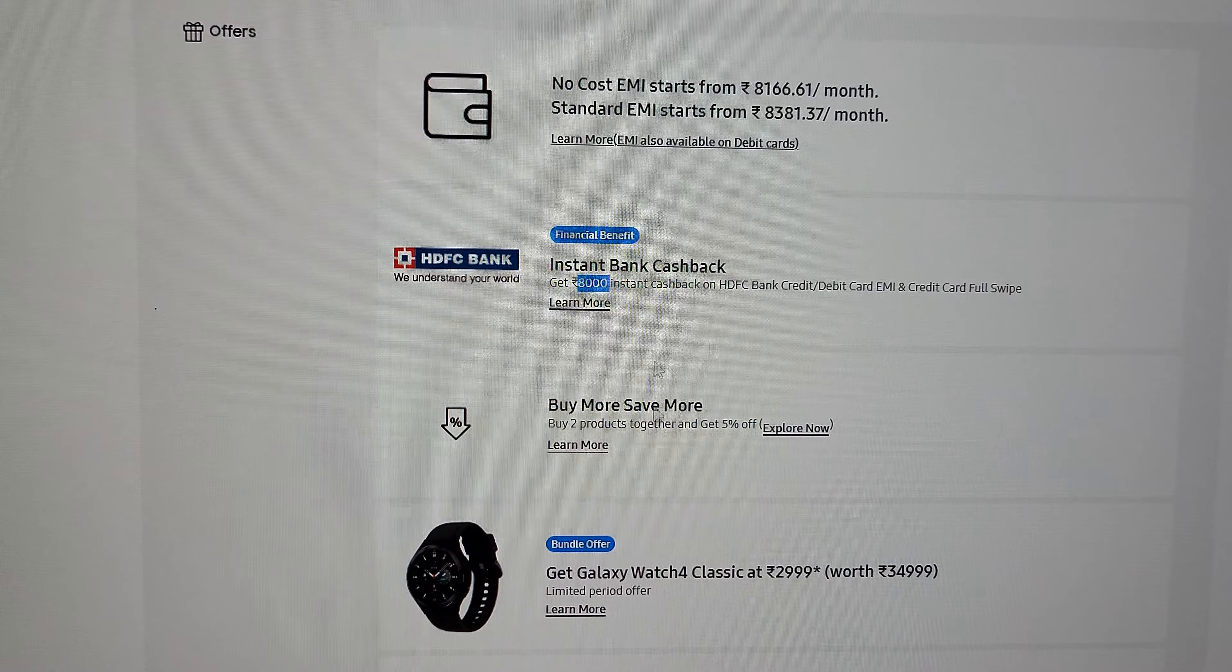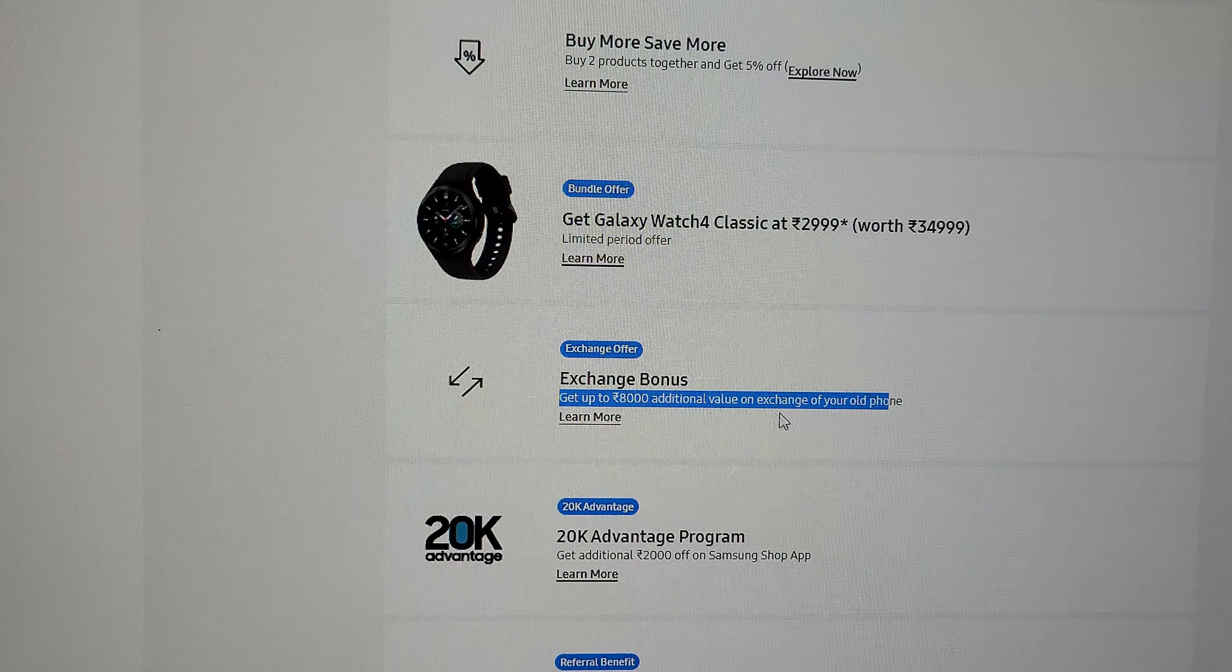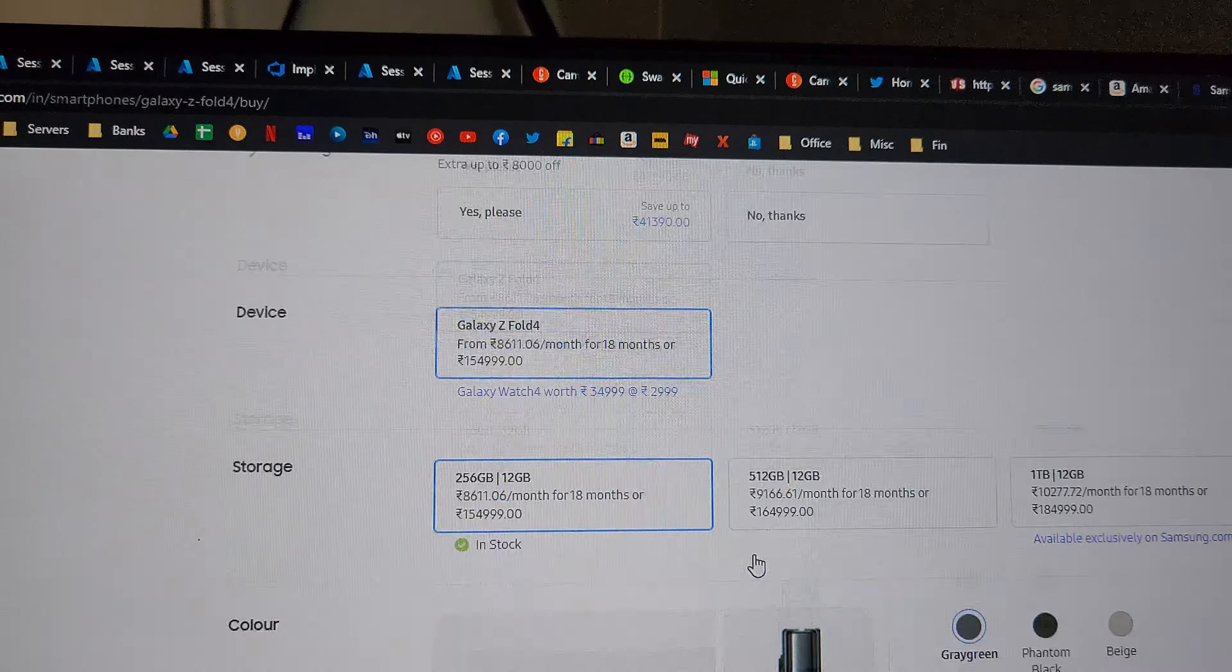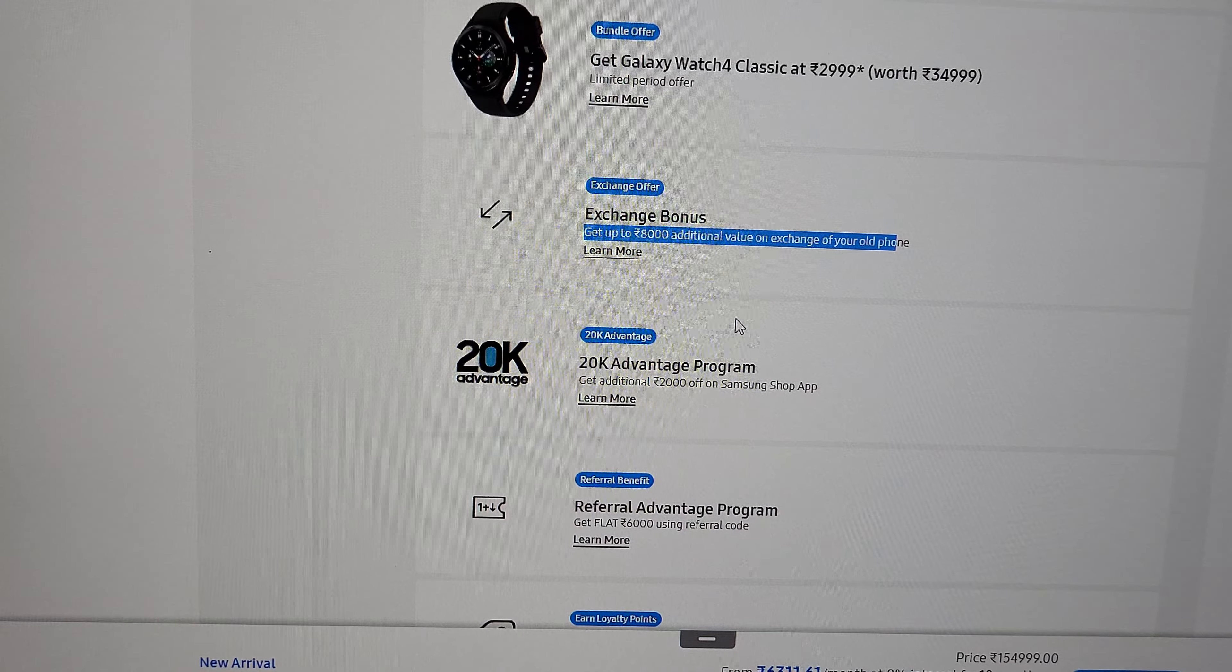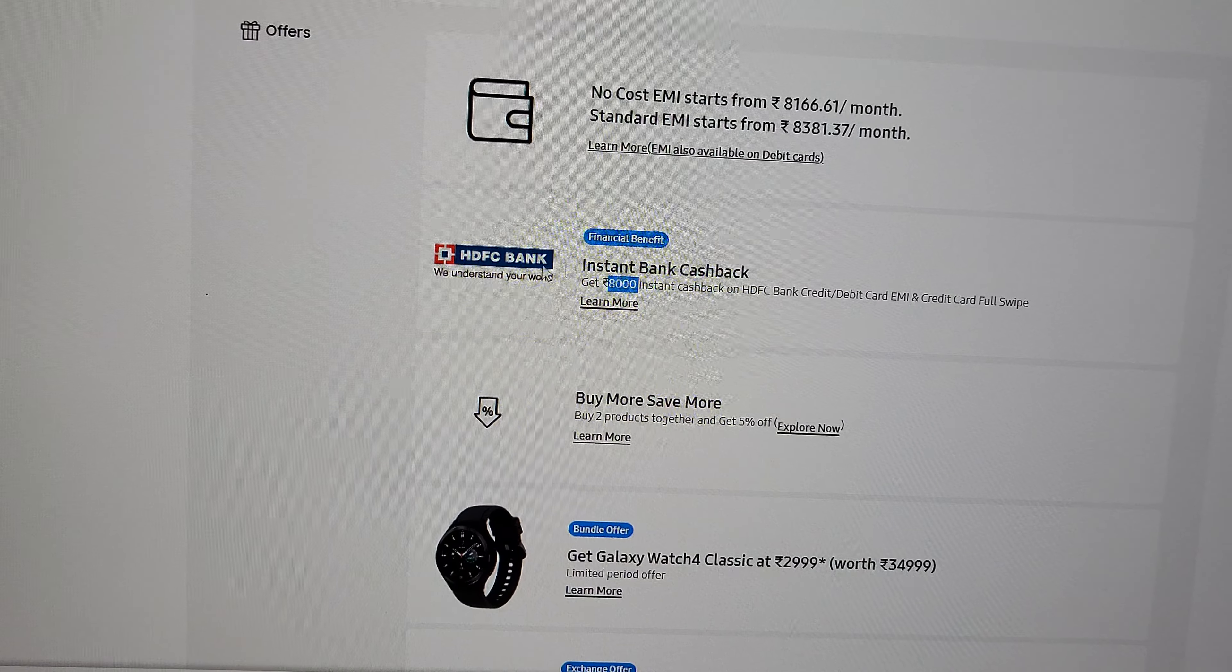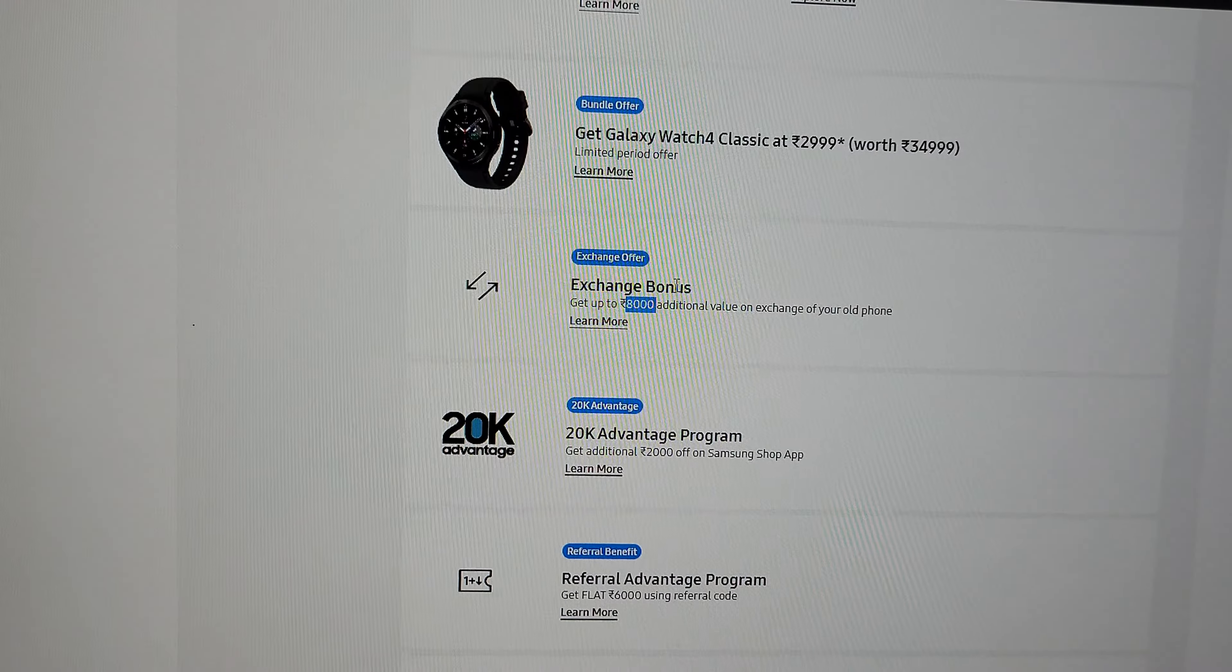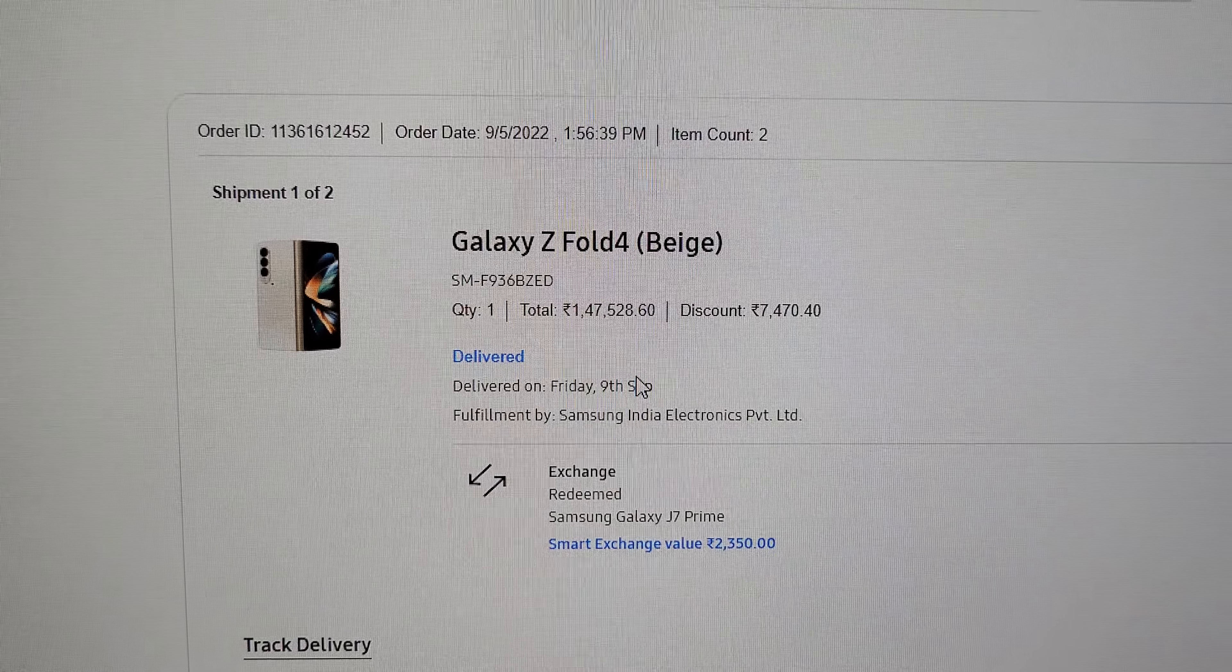As you can see here in the list of offers, it's also mentioned that you can get 8,000 extra for your old phone, which is again the same thing. I was completely happy that I'm getting 8,000 cashback from my bank and then additional 10,250 as an exchange bonus. That is fantastic, and I just carried on with my purchase.